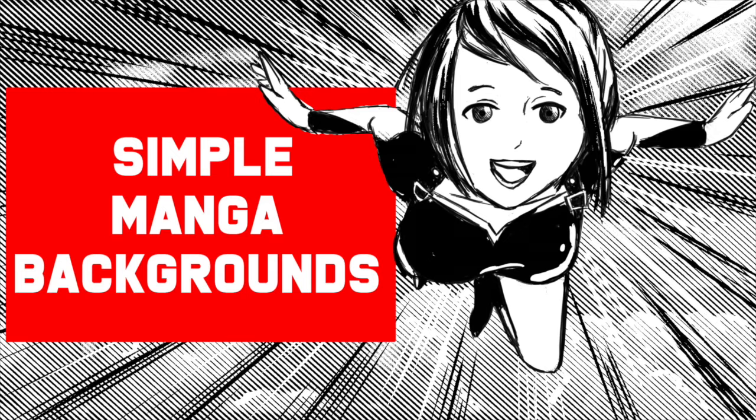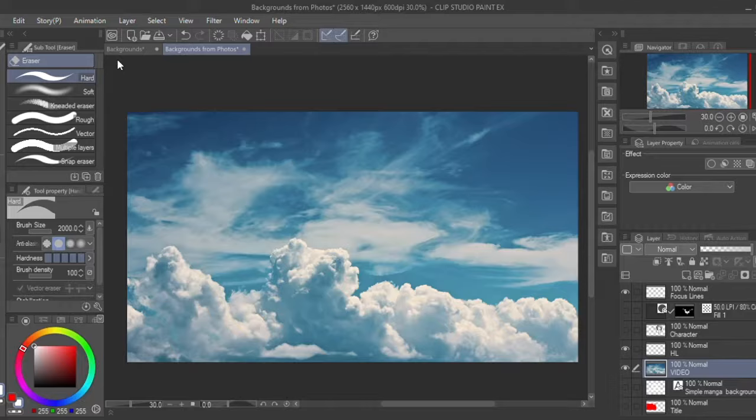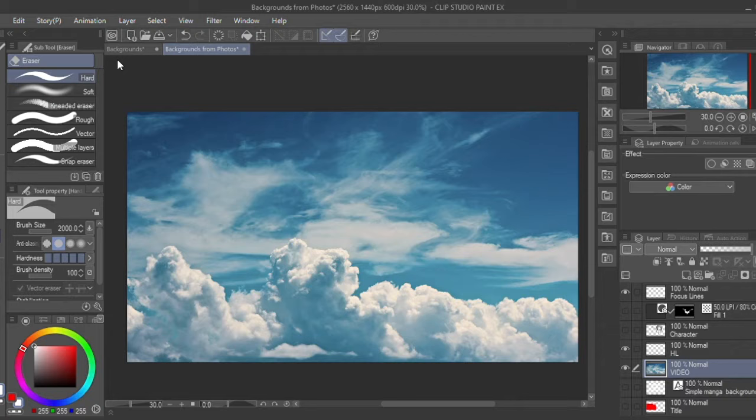Hey everyone, today I'll be showing you how to turn photos into manga backgrounds using Clip Studio. We'll start off easy and turn this picture of clouds into a background.